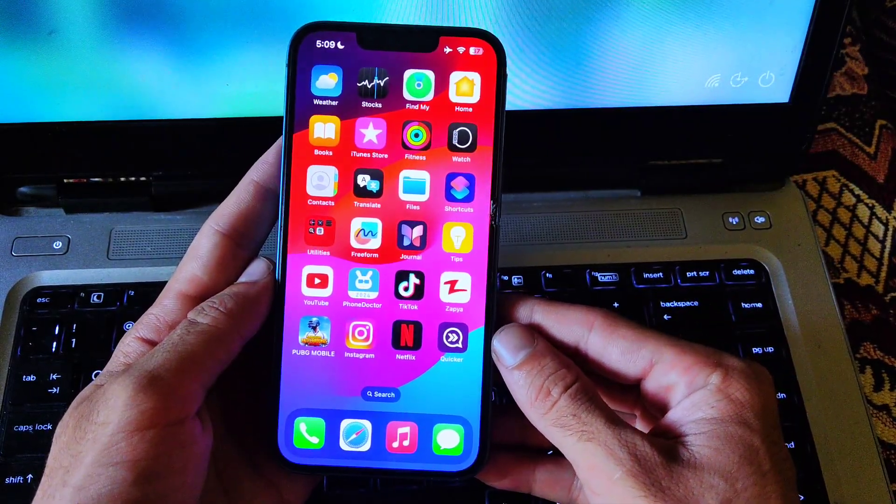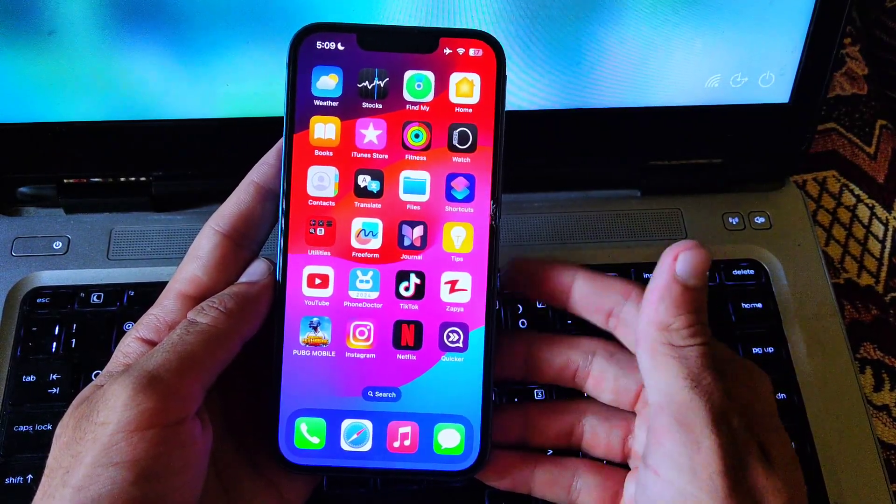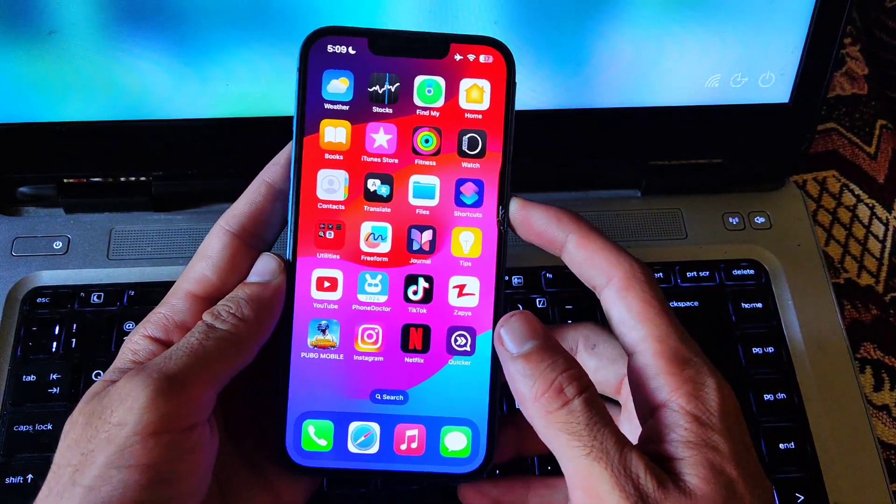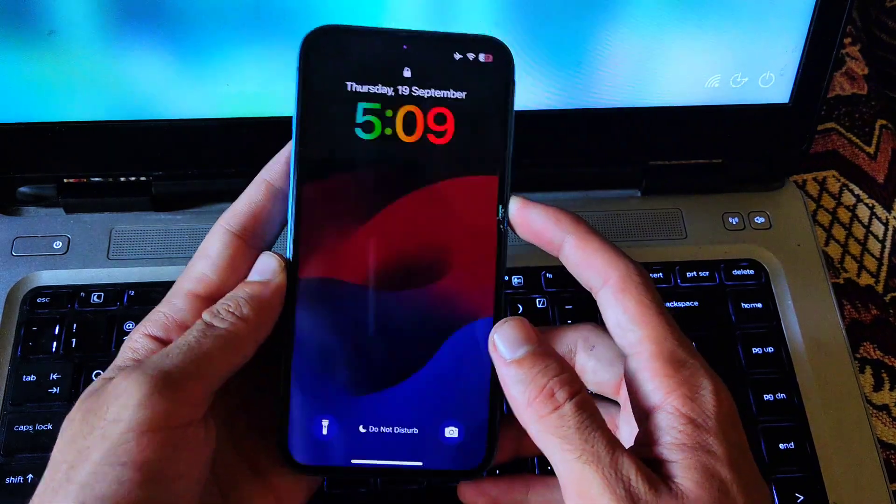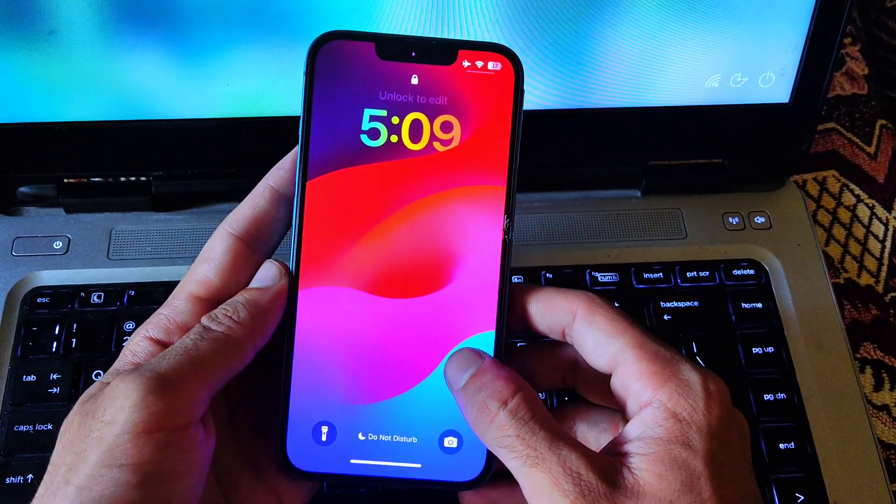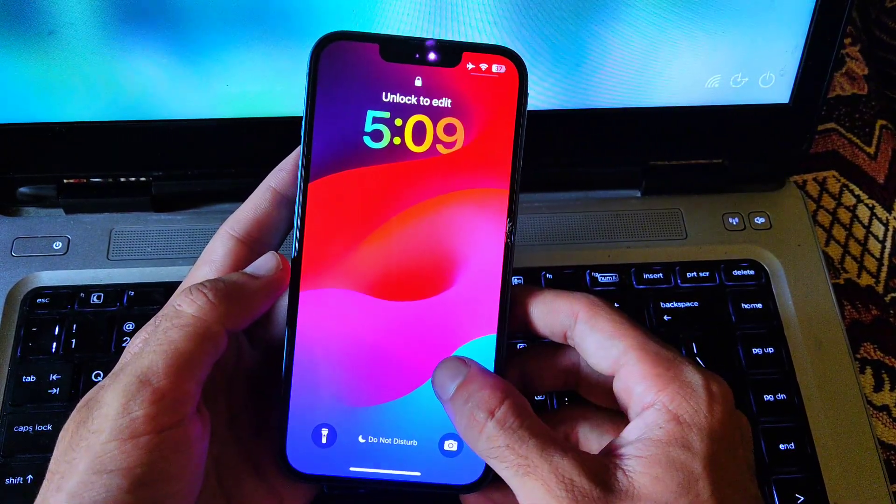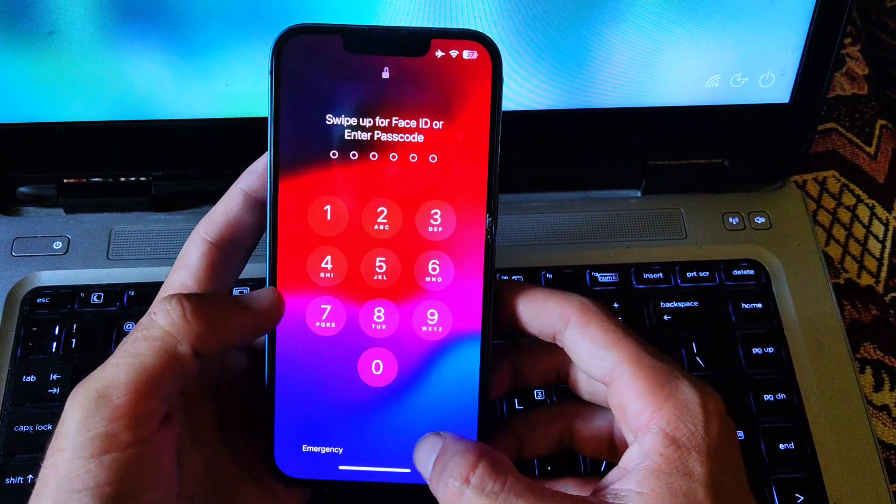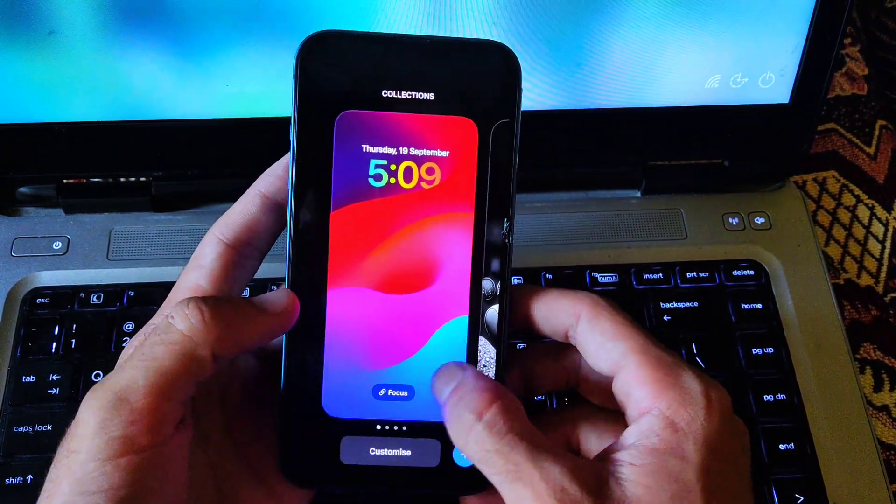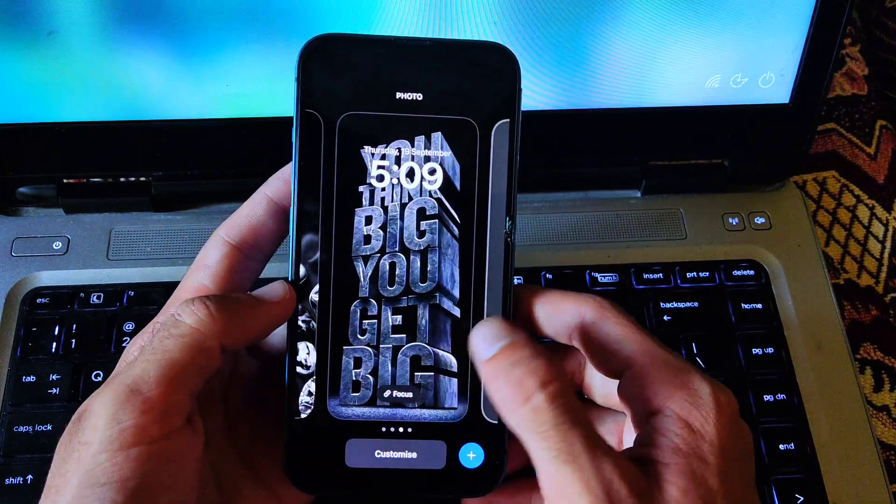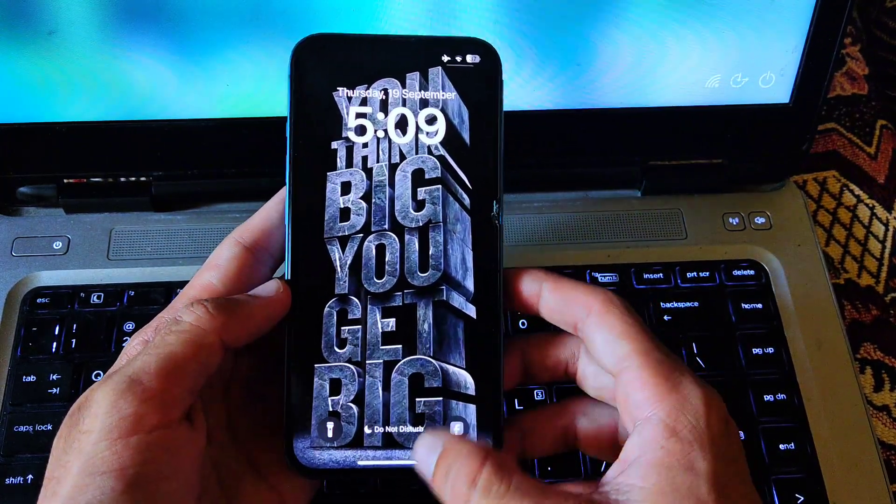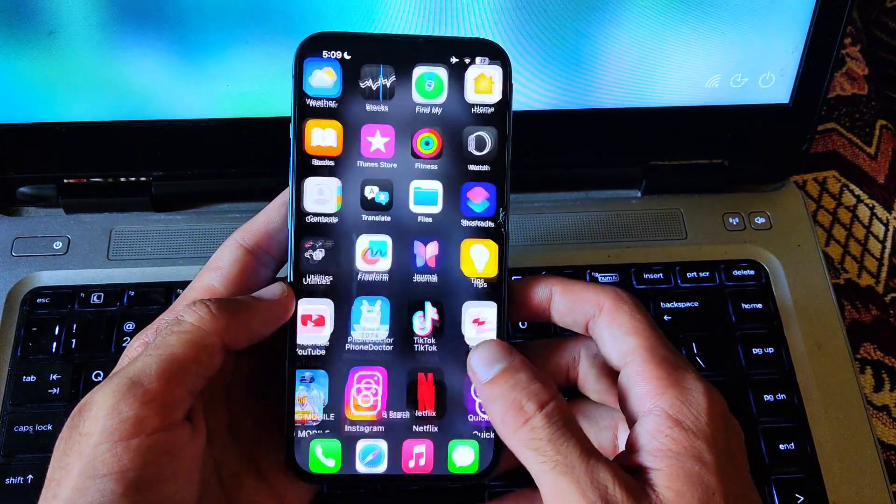The first thing you have to do is change the wallpaper to a new dark wallpaper. To do that, go to the lock screen, then press and hold and select any dark wallpaper from the feed.